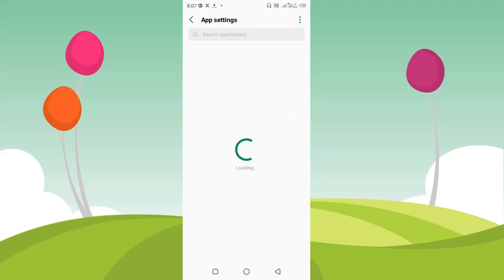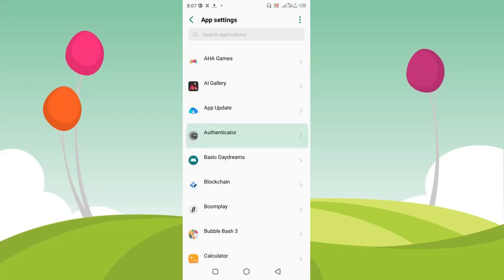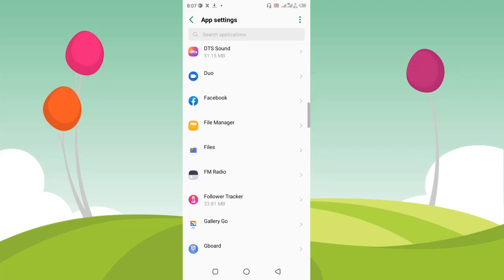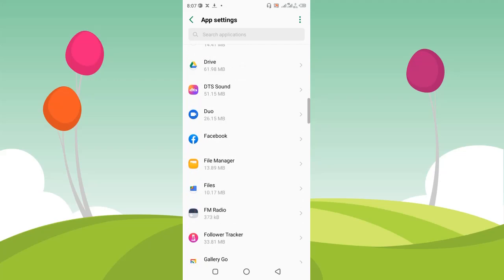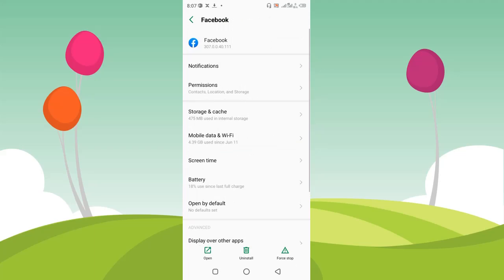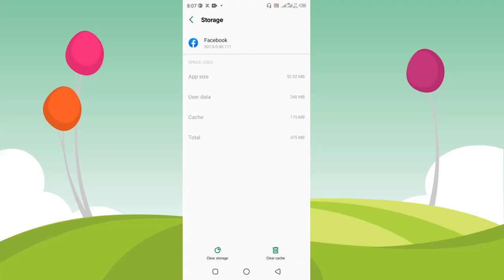From here I'm going to find all the apps I have stored on my phone. I'm going to scroll down and select the Facebook app. Once I click on that, I'm going to click on the Storage and Cache section, which is the third option. I'm going to click on that and then I'll see the Clear Storage and Clear Cache options at the bottom of my screen. I'm going to click on Clear Cache first.